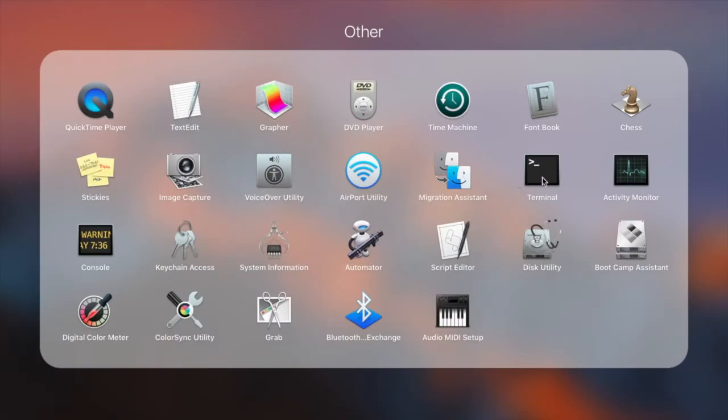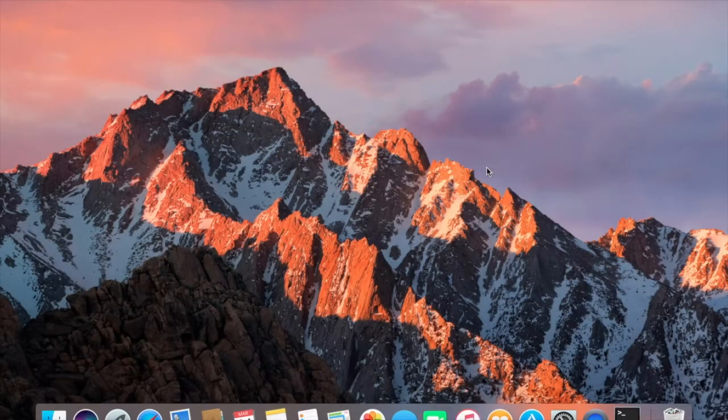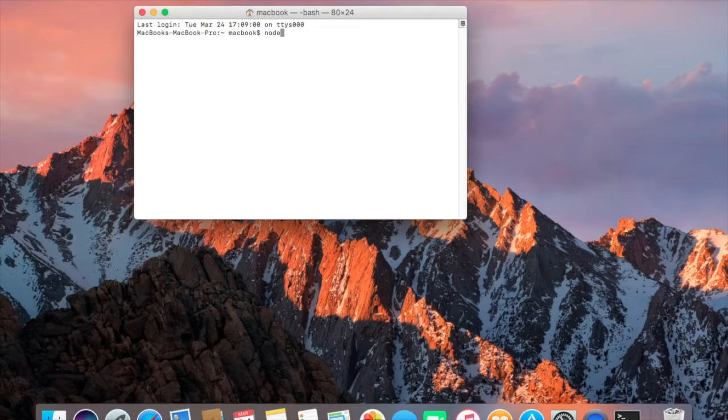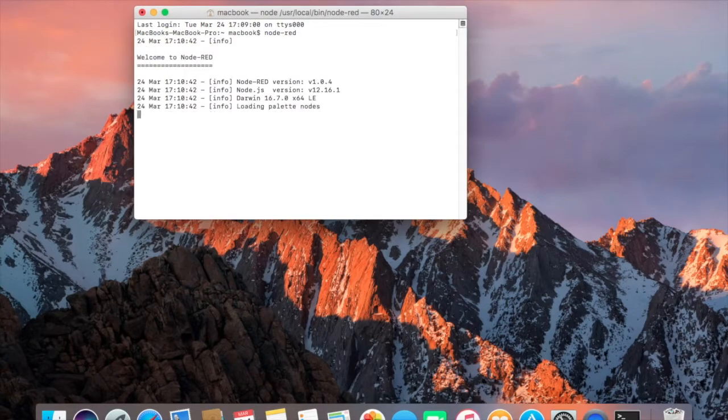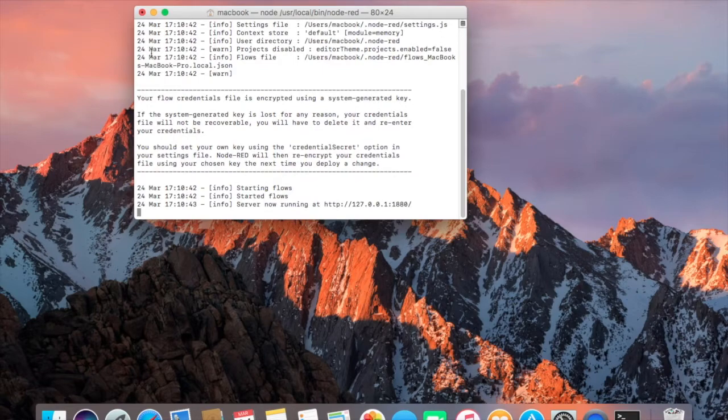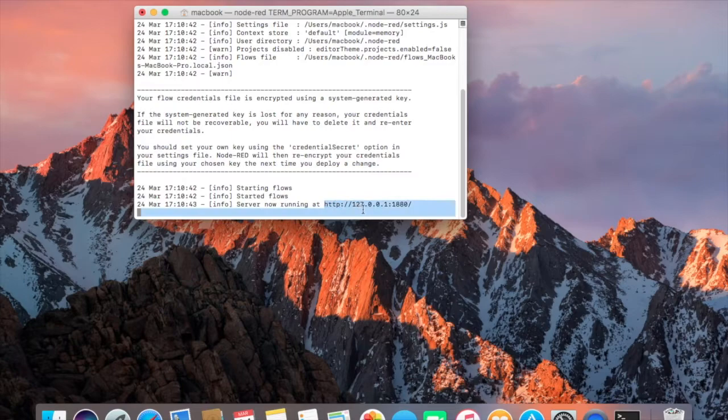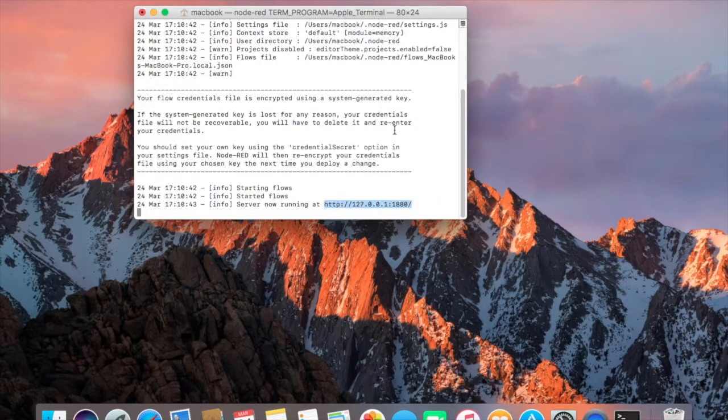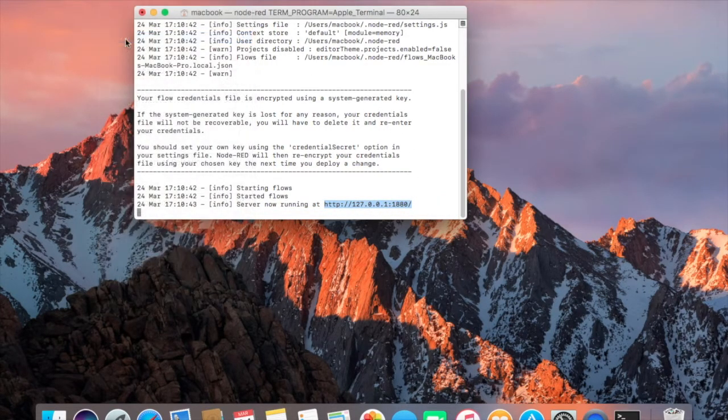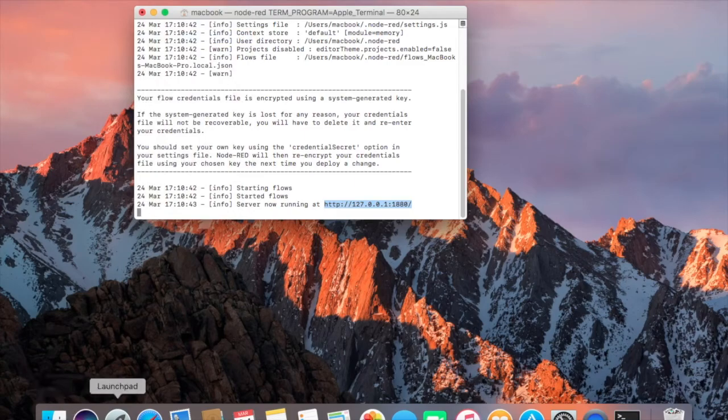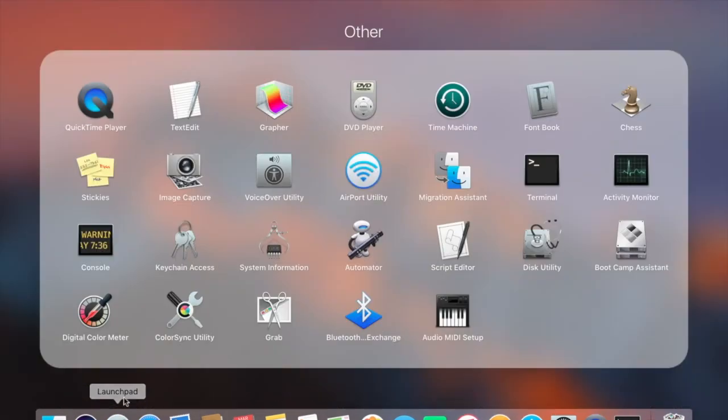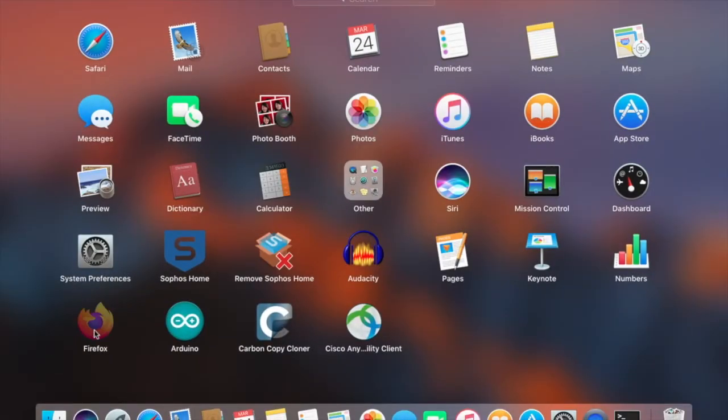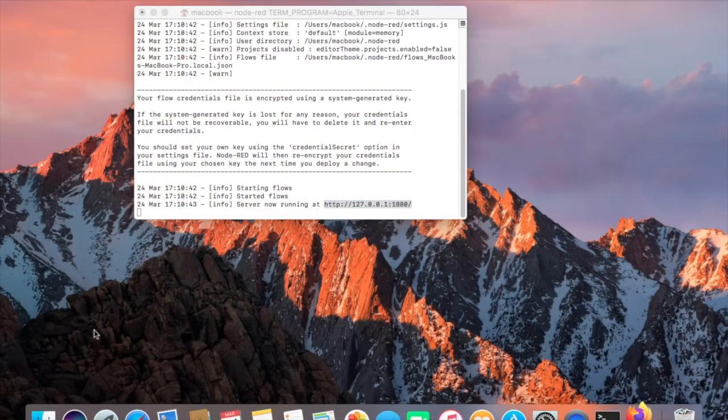Node-RED is started using Terminal and typing the command node-red. Once the session has begun, the line server now running at HTTP 127.0.0.1:1880 provides the address for the web browser. Copy that address. Start the web browser and paste the address to display the Node-RED development environment.